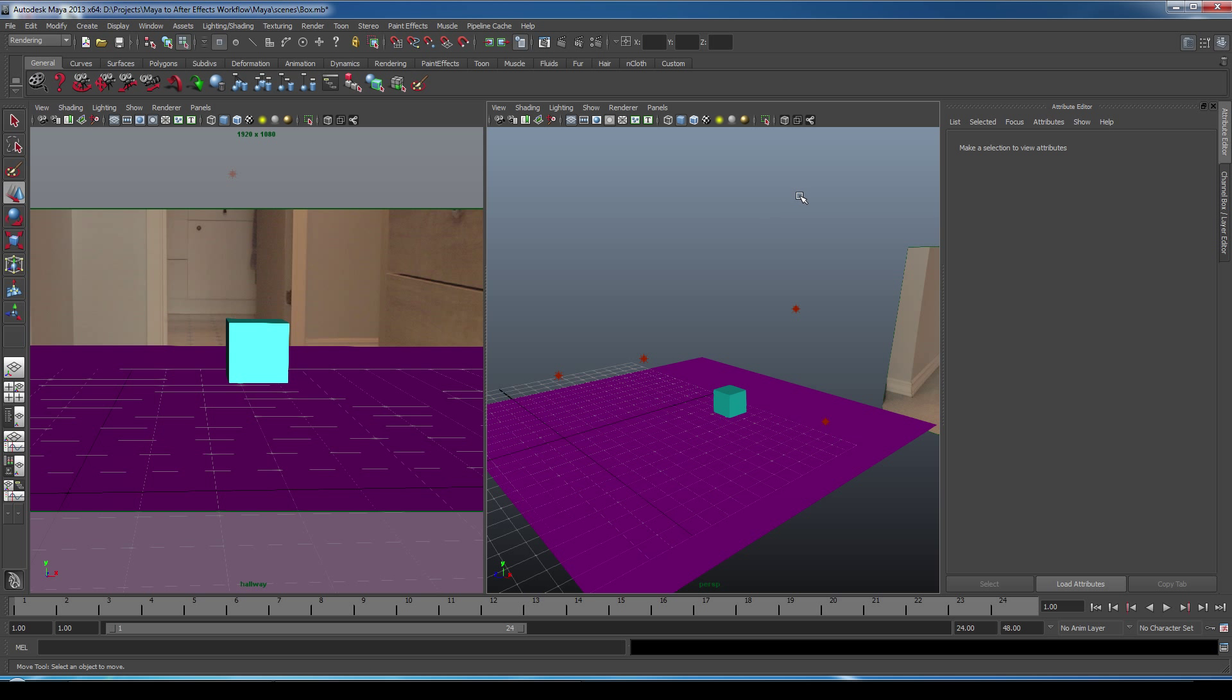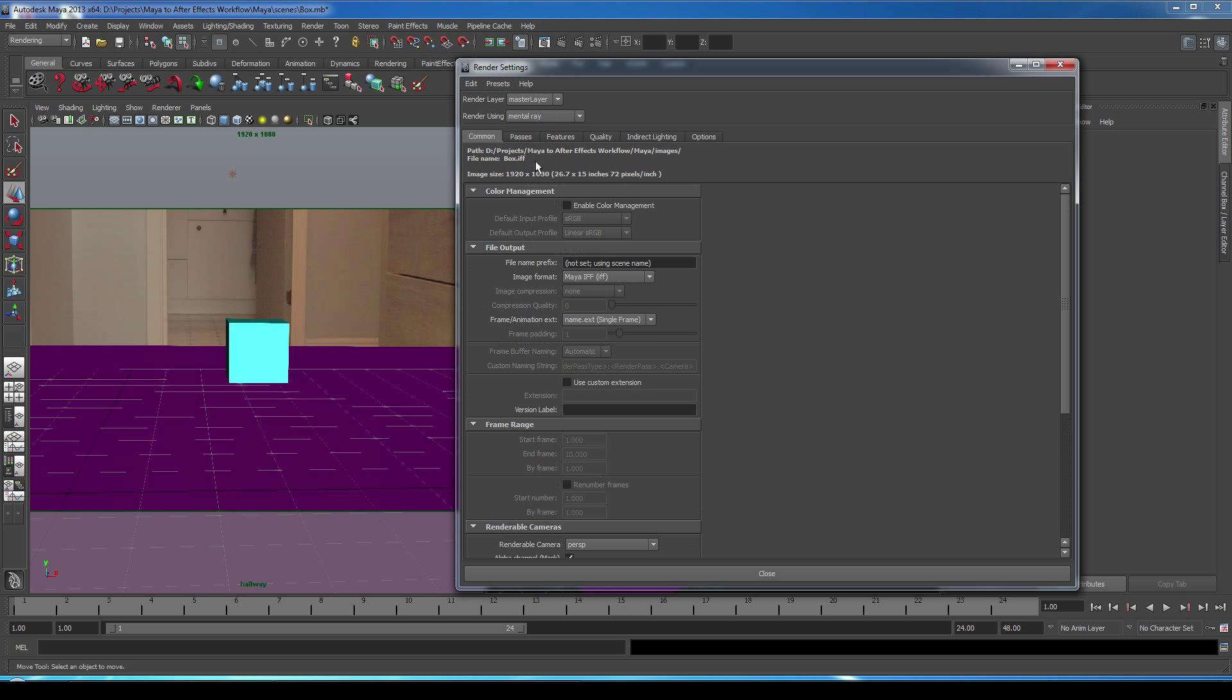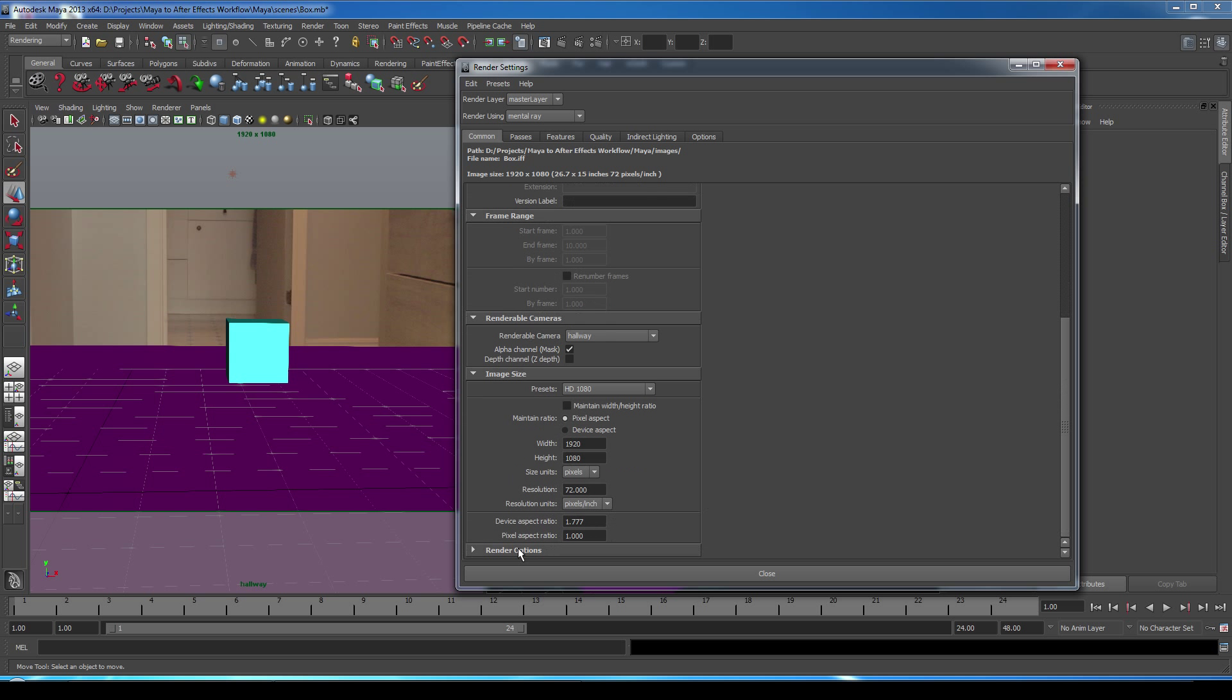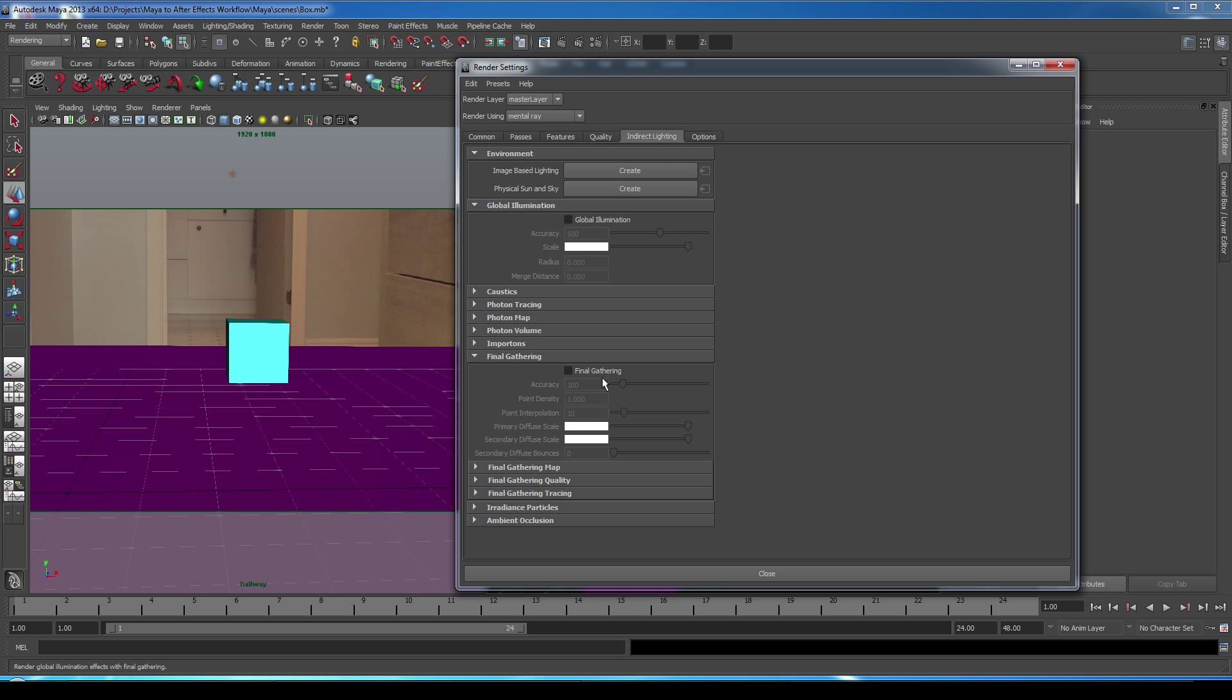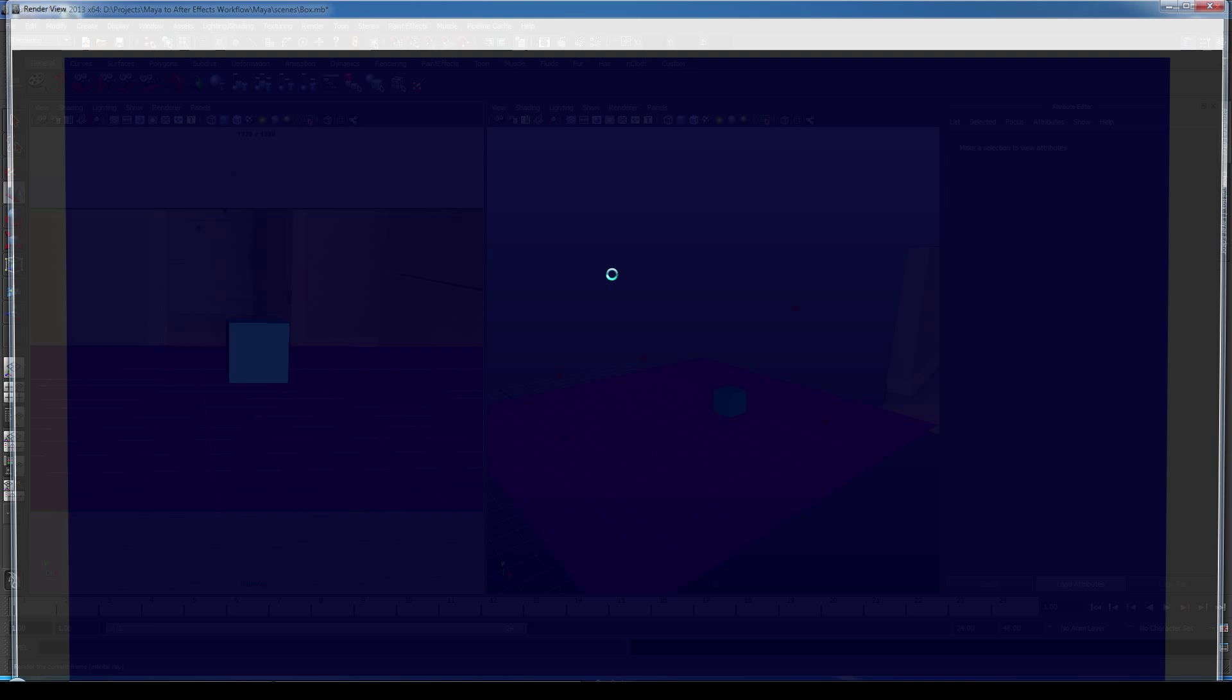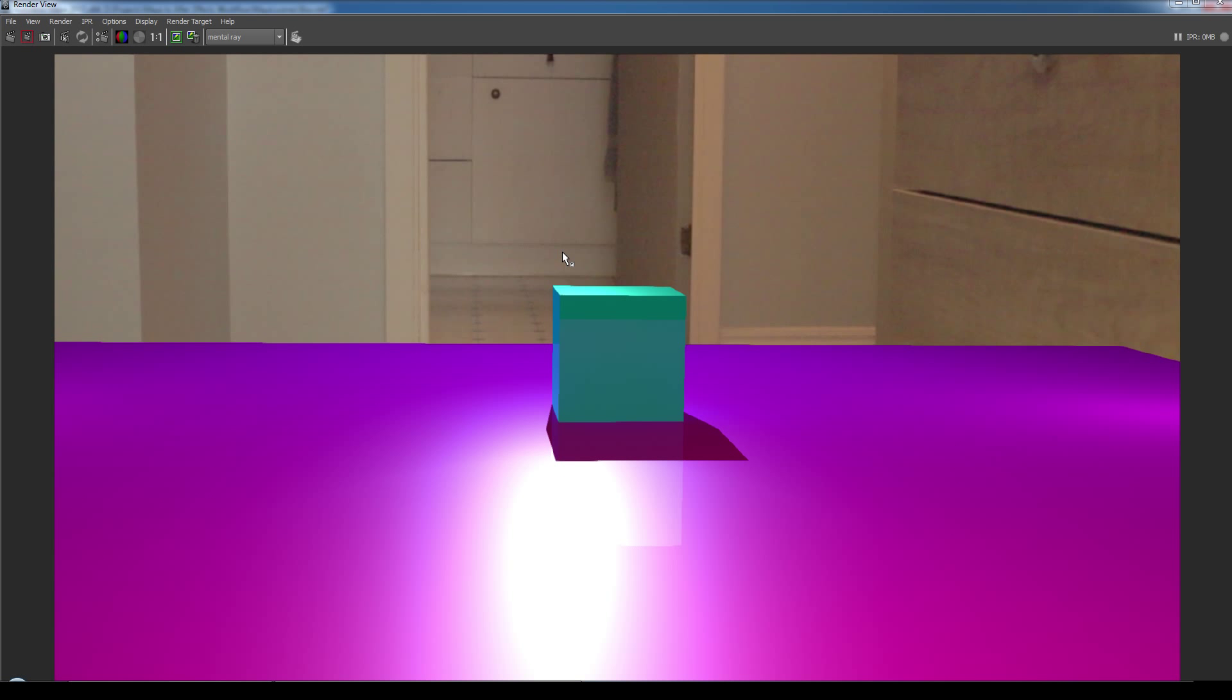All right, now what we're going to do is a render test. So we'll start with our render settings. We're going to select Mental Ray. Make sure we have our hallway camera selected. And under Render Options, we're going to turn off Enable Default Light. Under Indirect Lighting, we're going to make sure we select Final Gathering. We can close that. Make sure we have our hallway camera selected. And we'll do a render test.